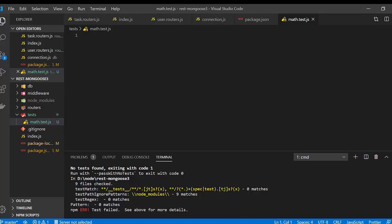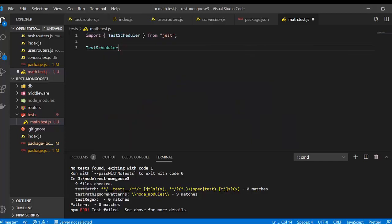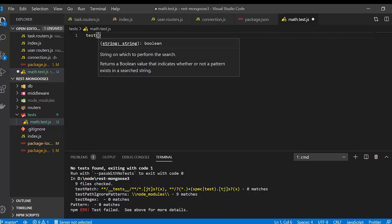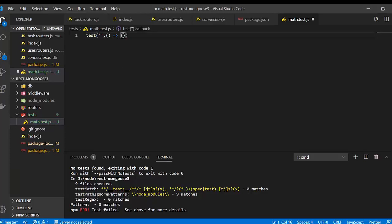In Jest, you don't need to require the framework — it's available globally. Jest provides a global function called test(), which requires two arguments. The first argument is a string — the name of the feature or test you're describing. The second argument is a callback function that will run and check whether your test passes or not.